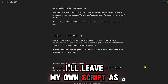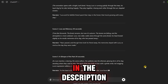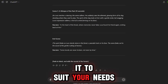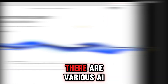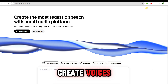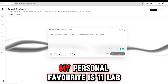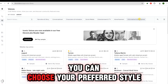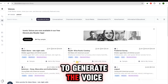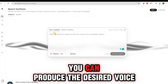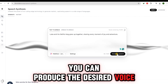I'll leave my own script as an example in the description, so you can easily modify it to suit your needs. There are various AI voice generators you can use to create voices. My personal favorite is Eleven Labs. You can choose your preferred style to generate the voice, and with a few simple settings, you can produce the desired voice.